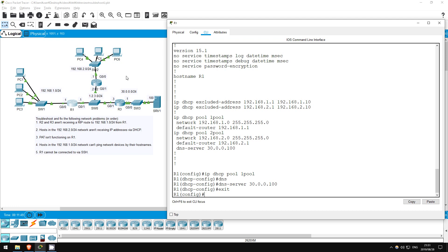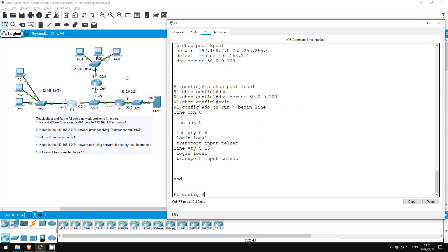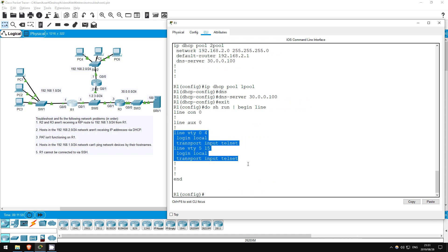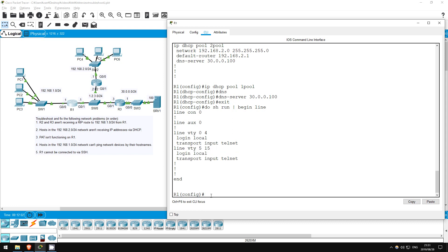Do show run pipe begin line. Look at the VTY line configurations. Can you spot the misconfiguration? Transport input telnet is set. This restricts VTY line access to telnet, so SSH doesn't work. Let's fix that.